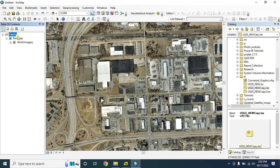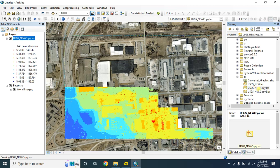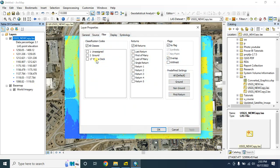Let's remove this one and drag and drop this LiDAR dataset here. In the first step we'll learn how to change the class code. Suppose you want to change the ground and bridge deck class codes into unassigned.